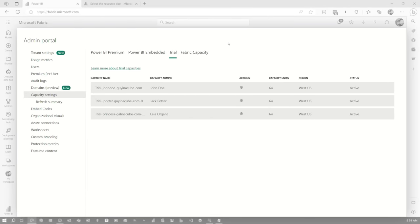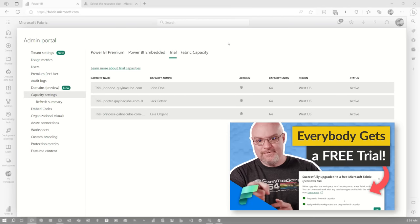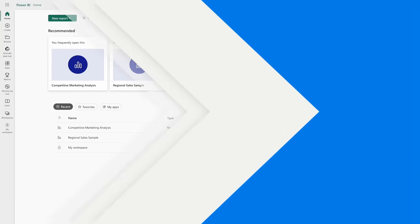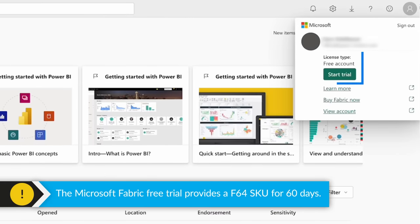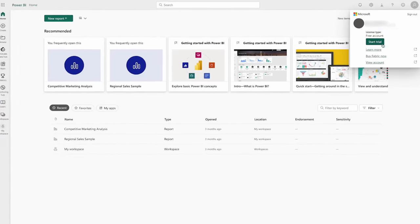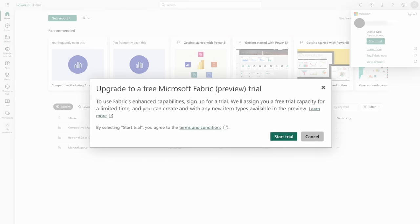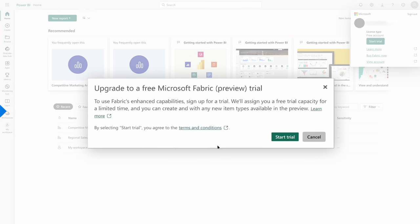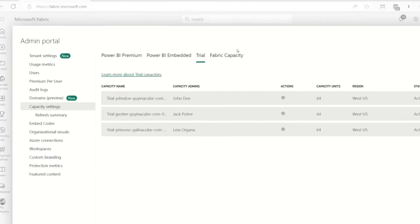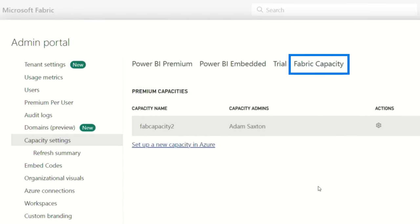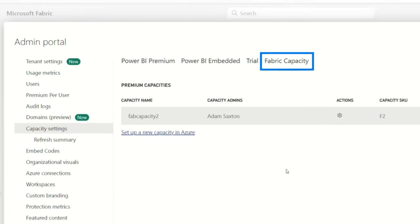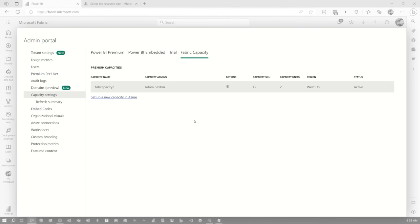There are trials available as well. I did a separate video talking all about trials — this provides you a full Fabric Capacity 60-day trial at the F64 Capacity Unit SKU, and these are freely available. You'll also see the Fabric Capacities within the Fabric Portal — you create these on the Azure portal side and then you have options for what SKU you want.